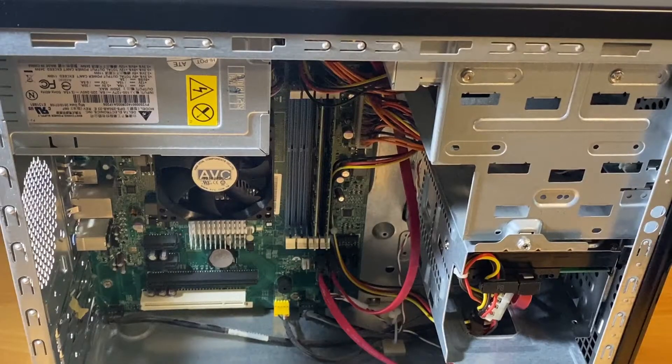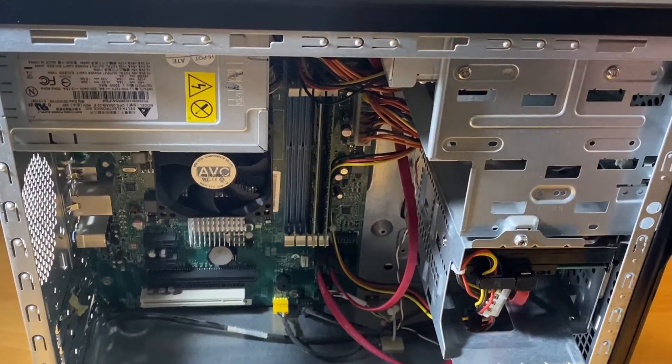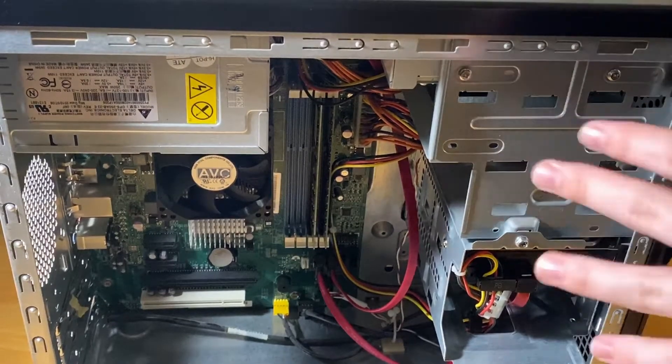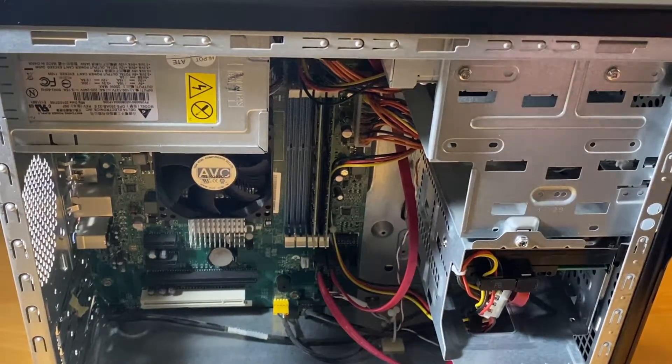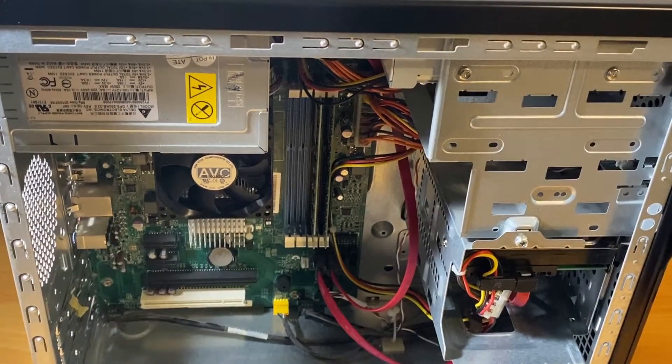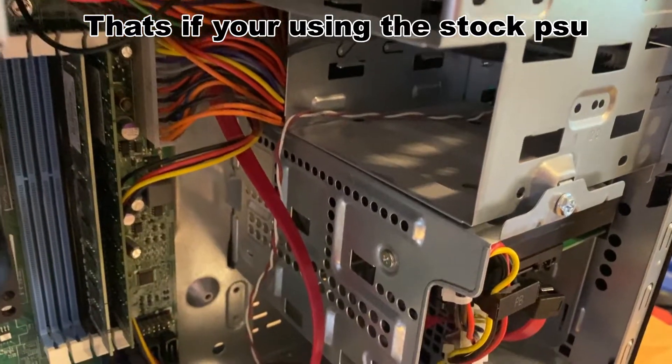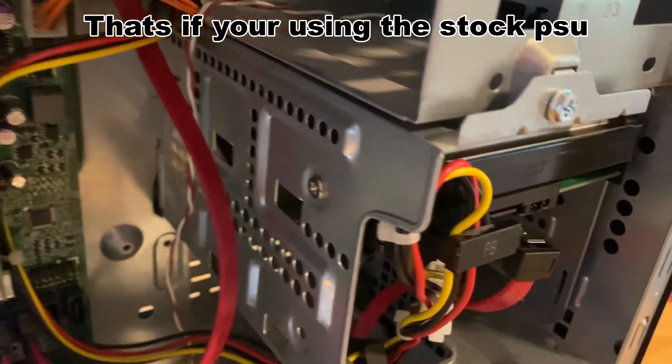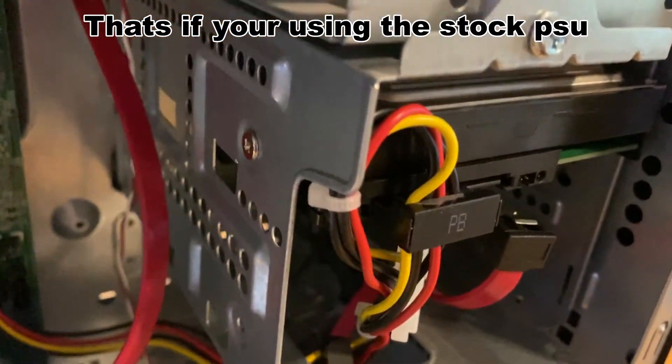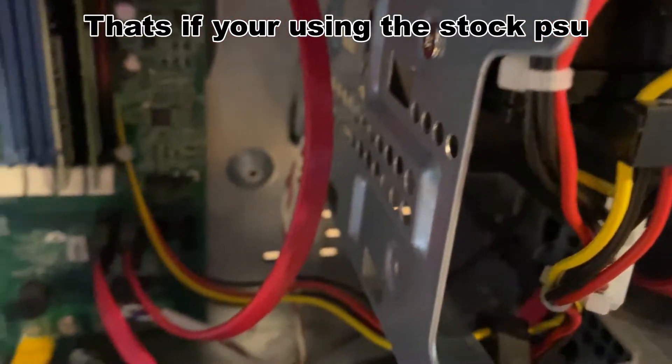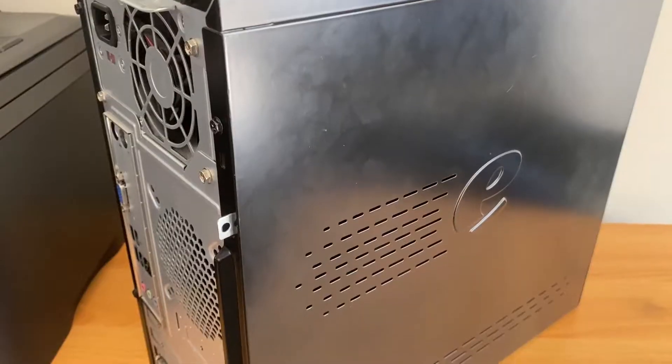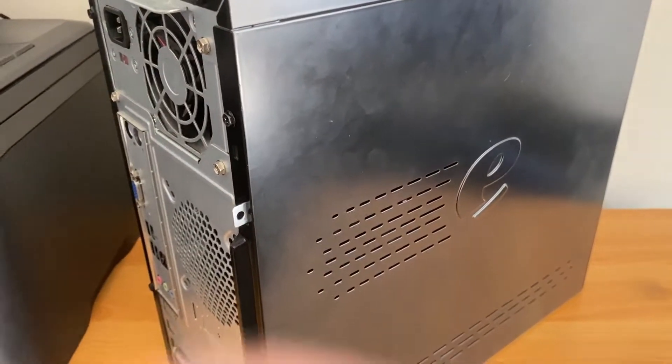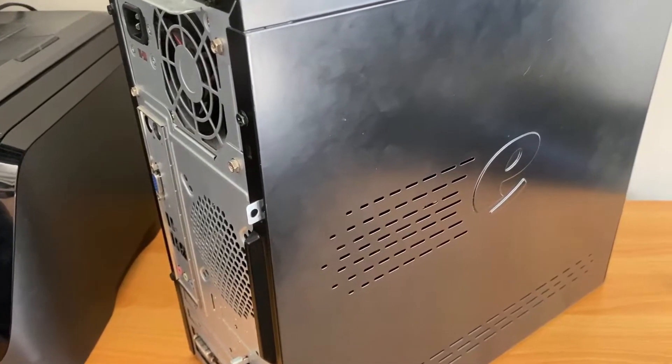This also has a 250 watt power supply which means that you can add a low power card like a GT 730 or 1030 without any issues at all. You might even be able to do say like a 1050 as long as it doesn't require an external power connector. So without further ado let's go ahead and do the upgrades.